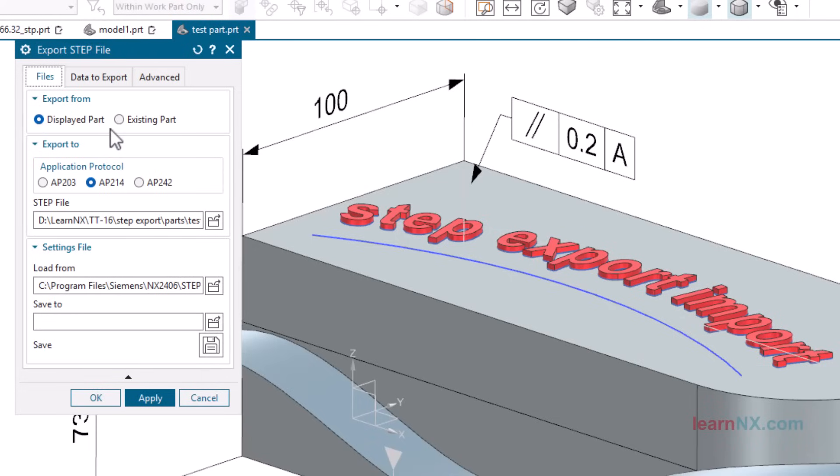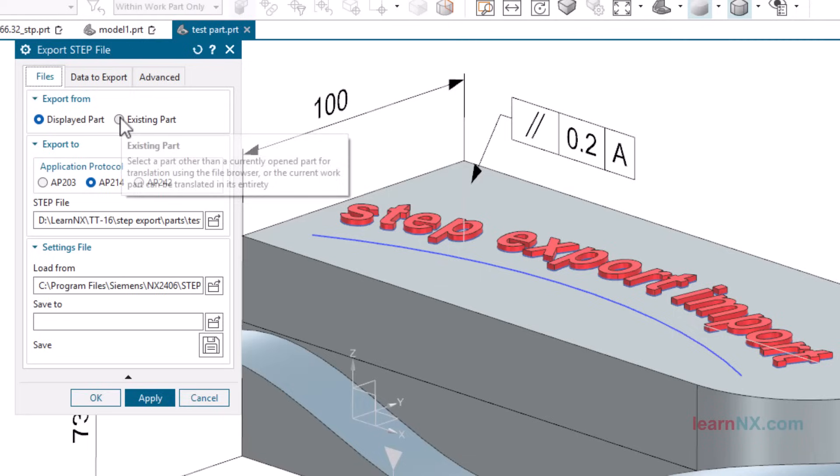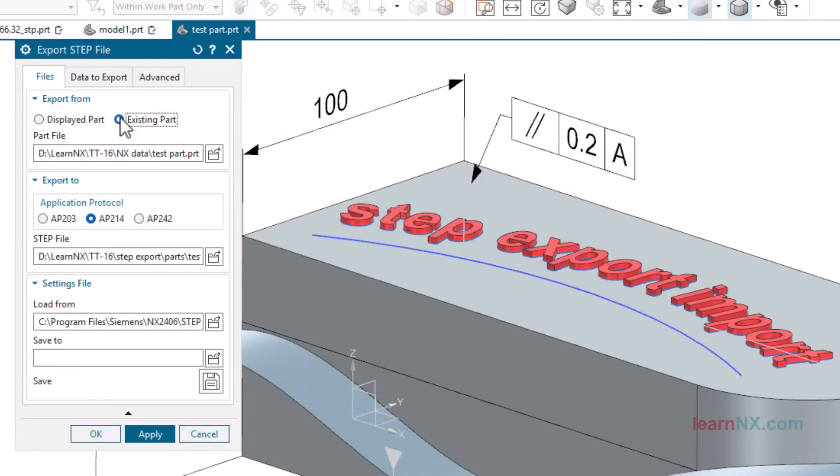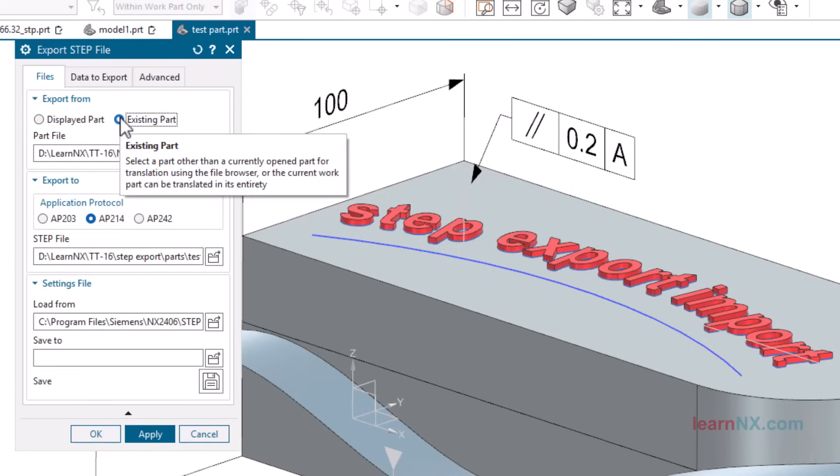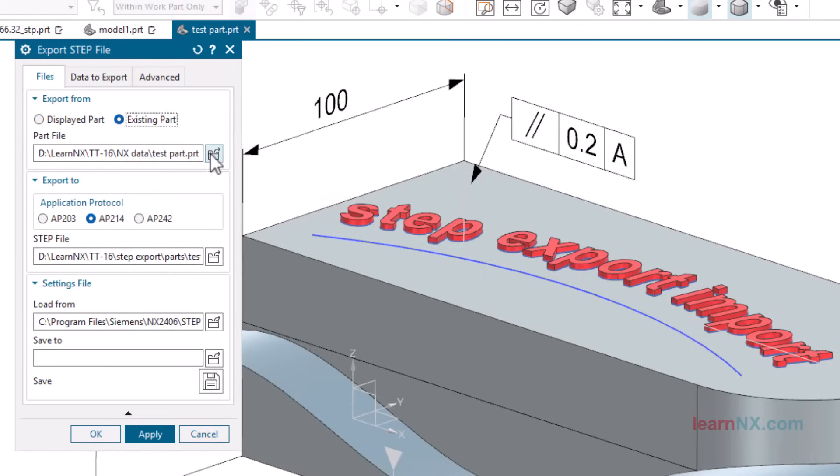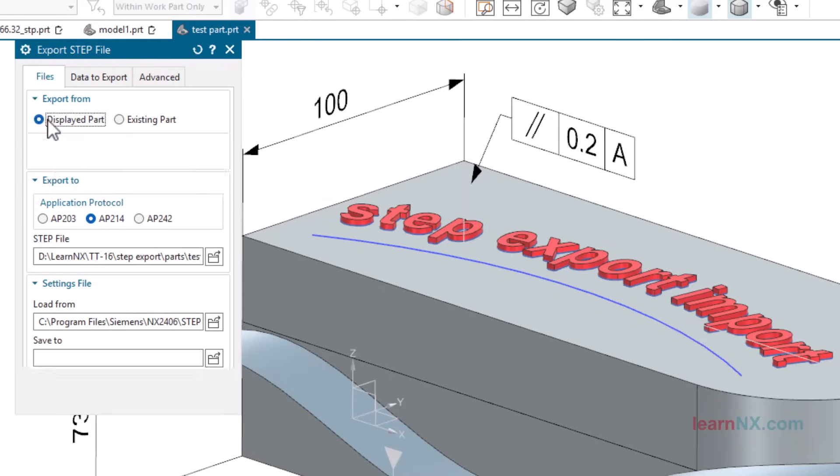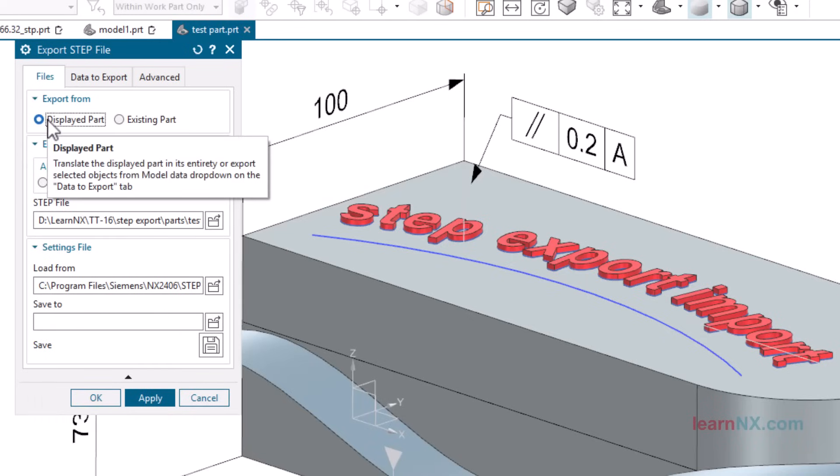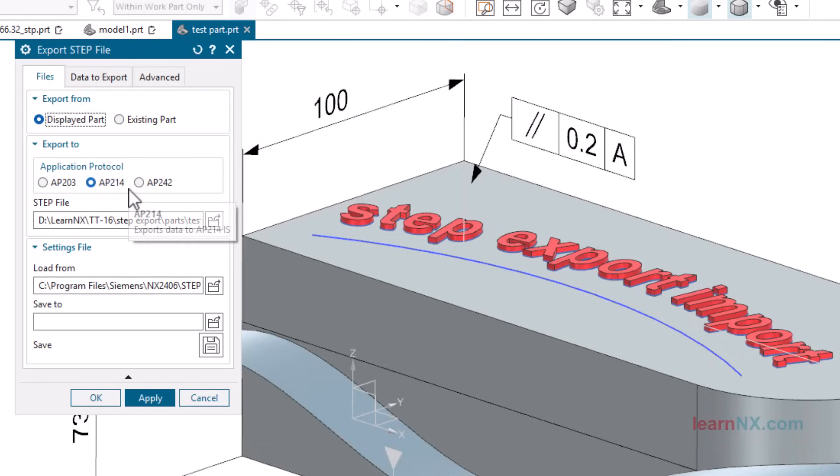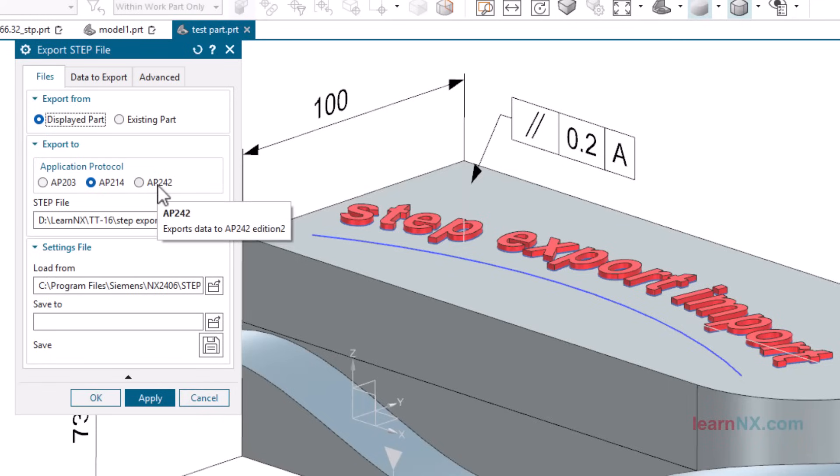With existing part, you can also select other files. But let's export the displayed part. I recommend AP214 as the protocol. It is the successor to 203 and is the standard exchange format on the market.